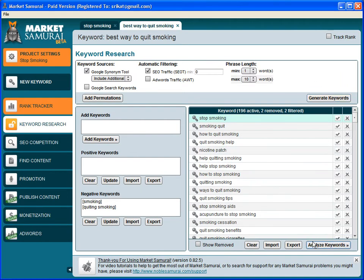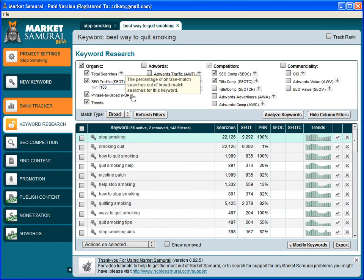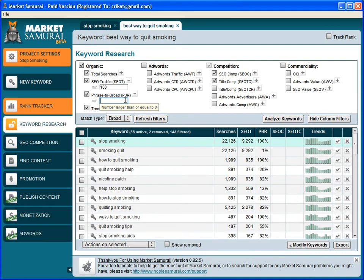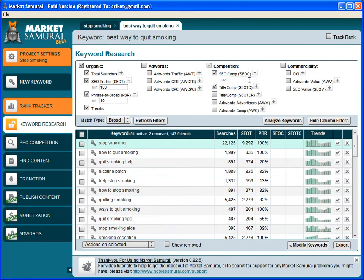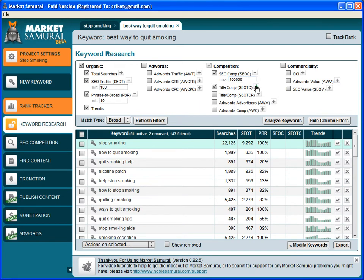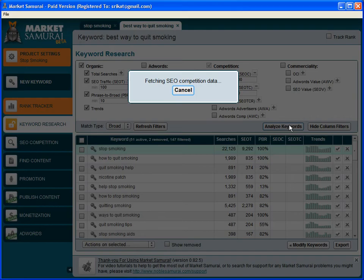Let's analyze the keywords and set our filters again. There should be 10,000, then analyze.